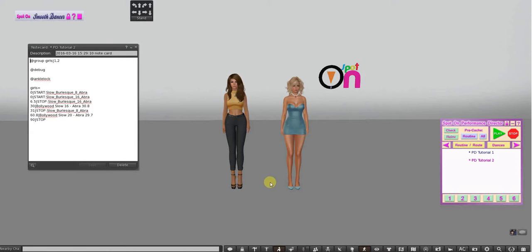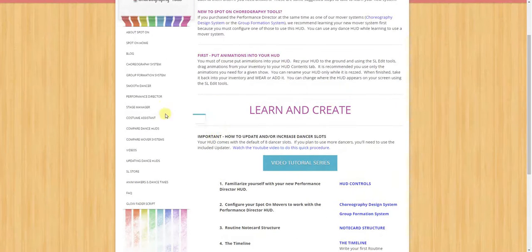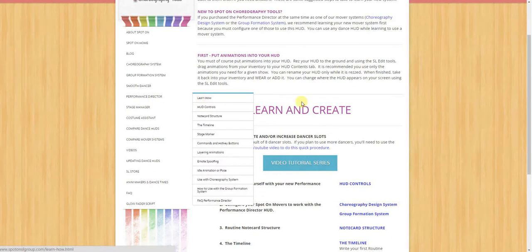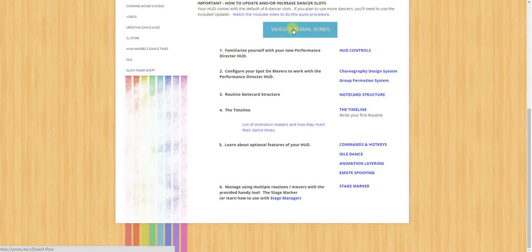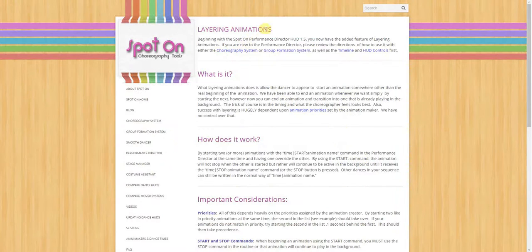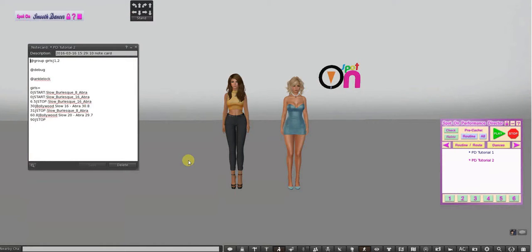You can find information about animation layering on the website, on the 'Learn How' page — you can get there from here. Down here is animation layering, and I've also put a link here for the video tutorials. If you go to animation layering, it explains how it works and the priorities like I said, and the importance of putting the start and stop commands, and gives you an example. It's really not that hard.